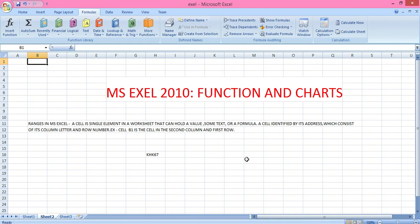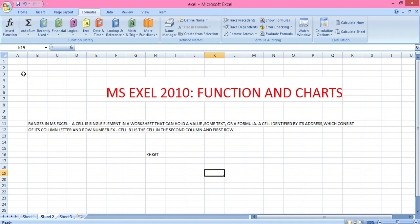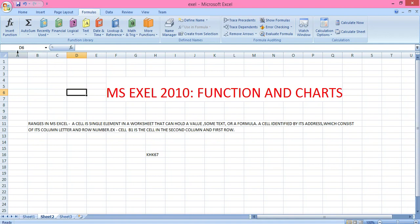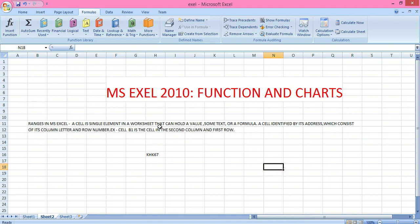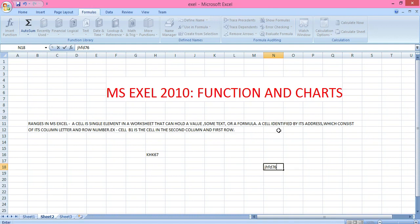In this chapter we will discuss different types of charts and their functions. First we need to know what a cell is. This particular box is called a cell. A cell is the intersection of a column and a row. If you click here, the address of this cell is A3; if you click here, this cell's name is D6. A cell is a single element in a worksheet that can hold a value, some text, or a formula.